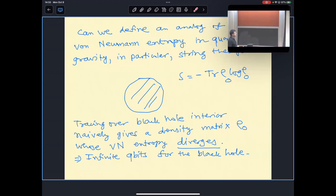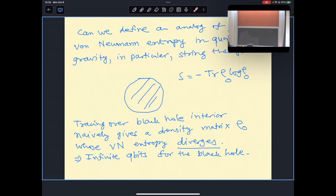If you try to define something like the entanglement entropy, say for a black hole, by the usual procedure you trace over the degrees of freedom of the black hole interior to obtain a density matrix ρ_out for the degrees of freedom outside. If you then compute the von Neumann entropy —minus trace(ρ log ρ)— one finds that the entropy diverges. This is the well-known area divergence of entanglement entropy in quantum field theory.